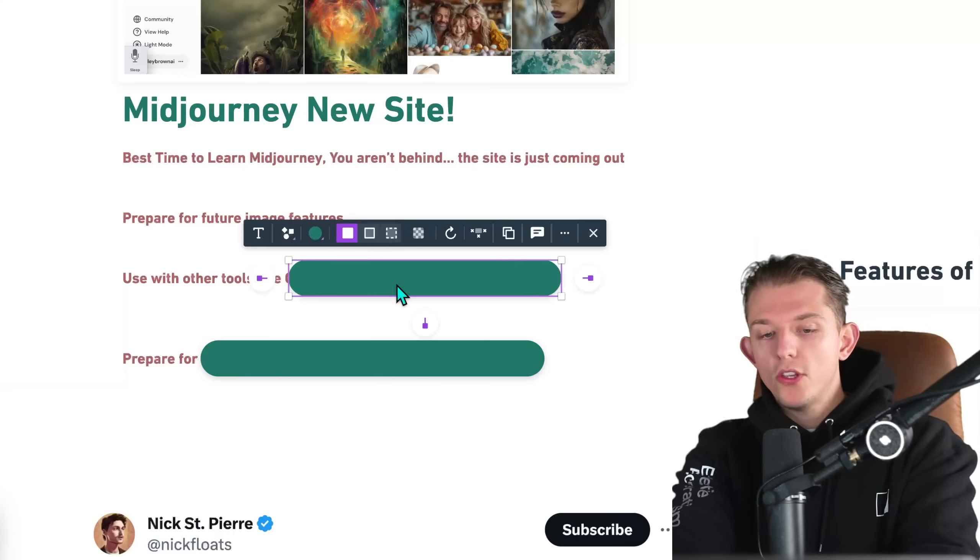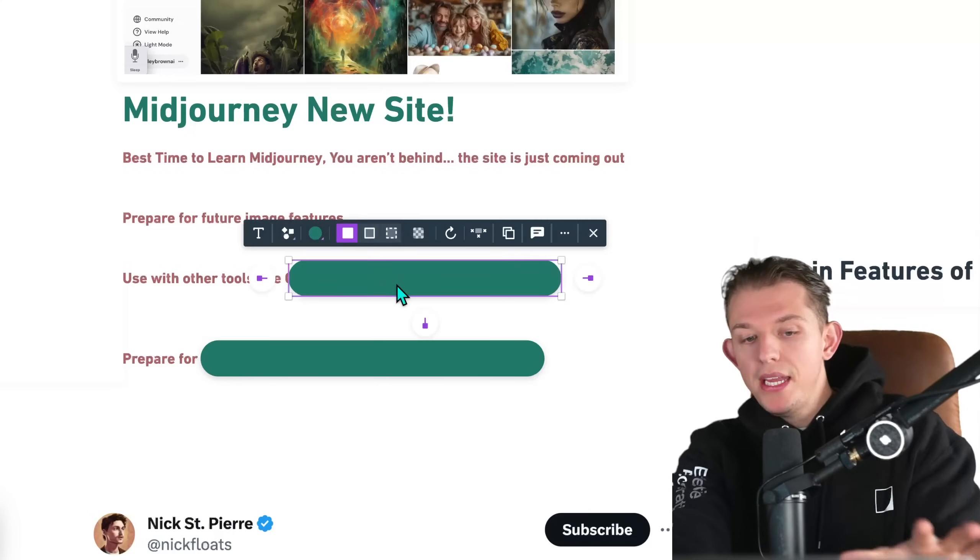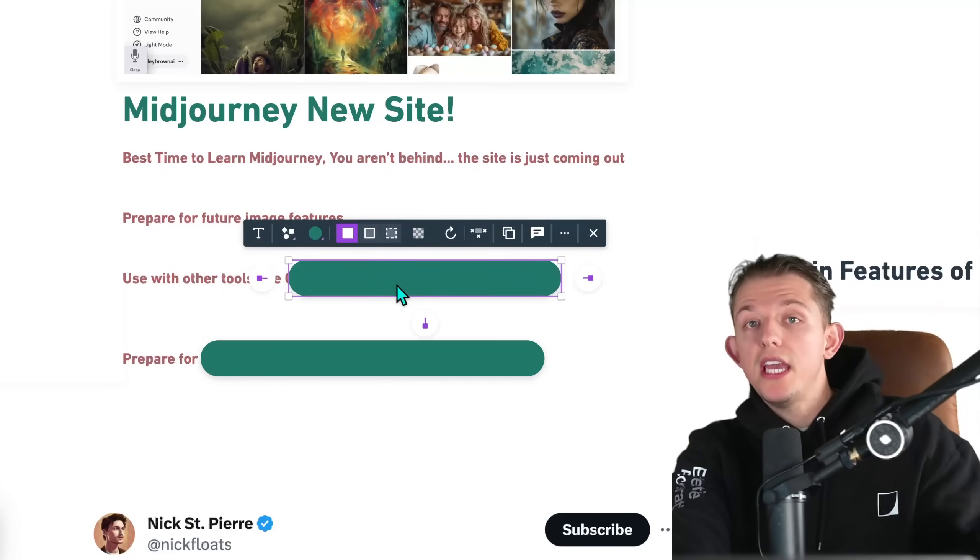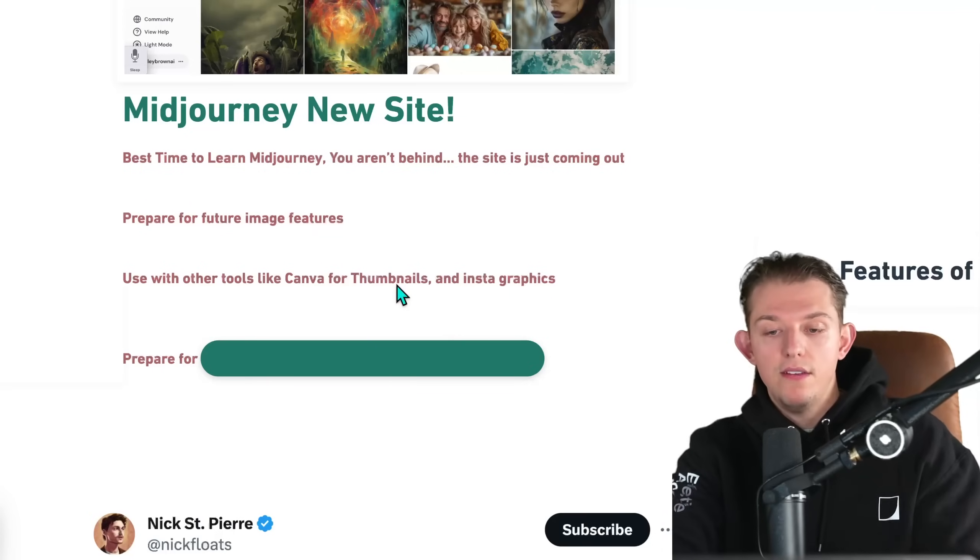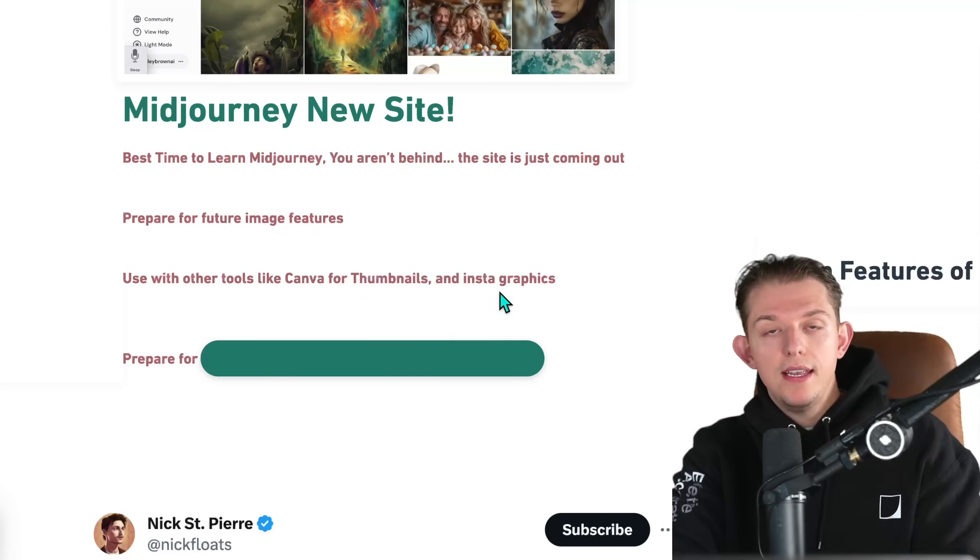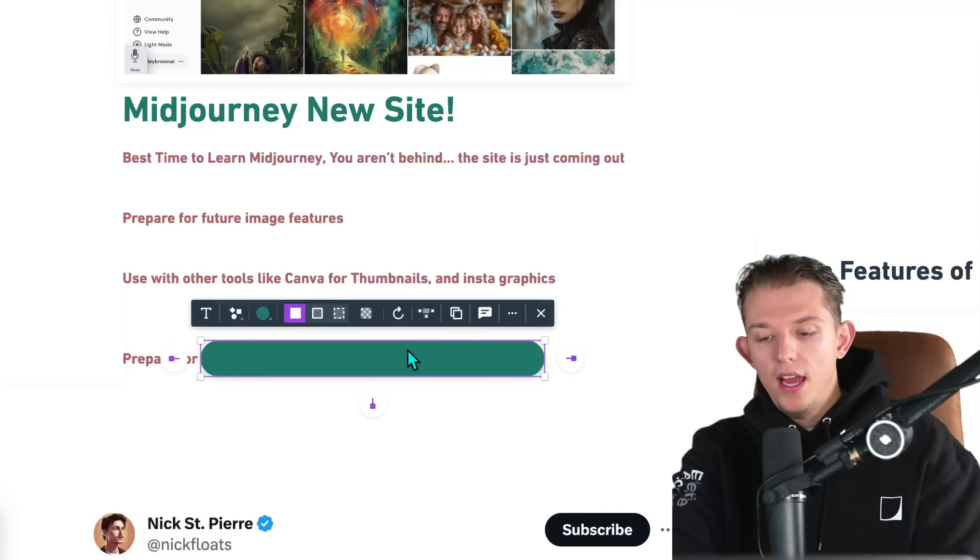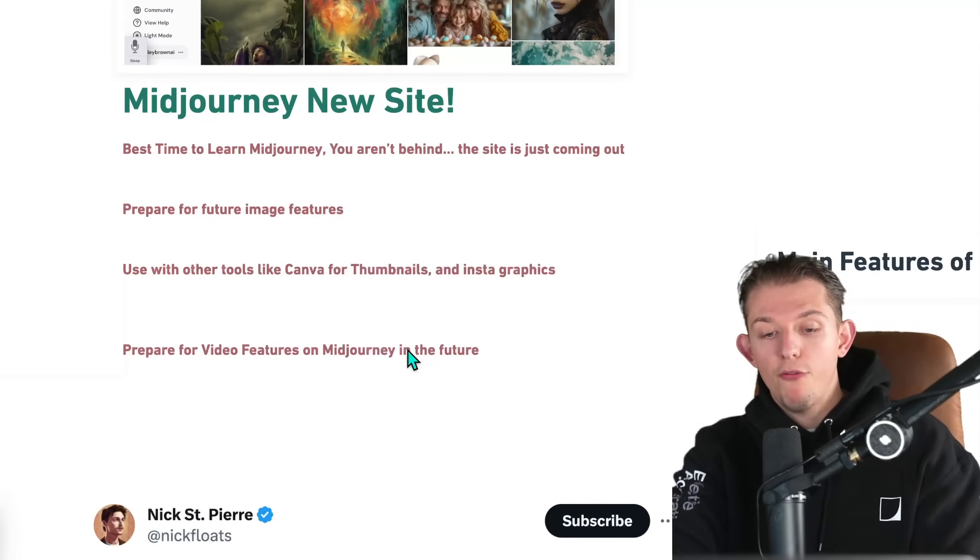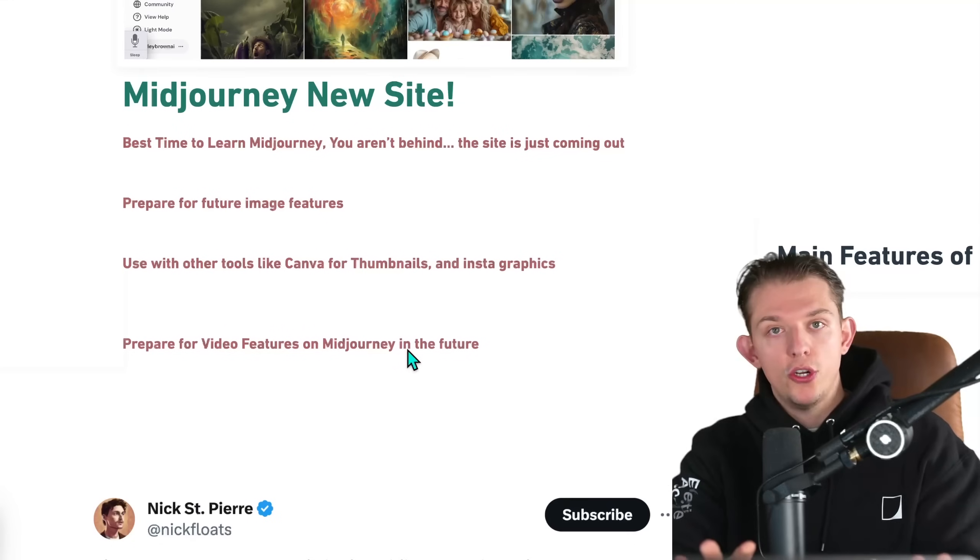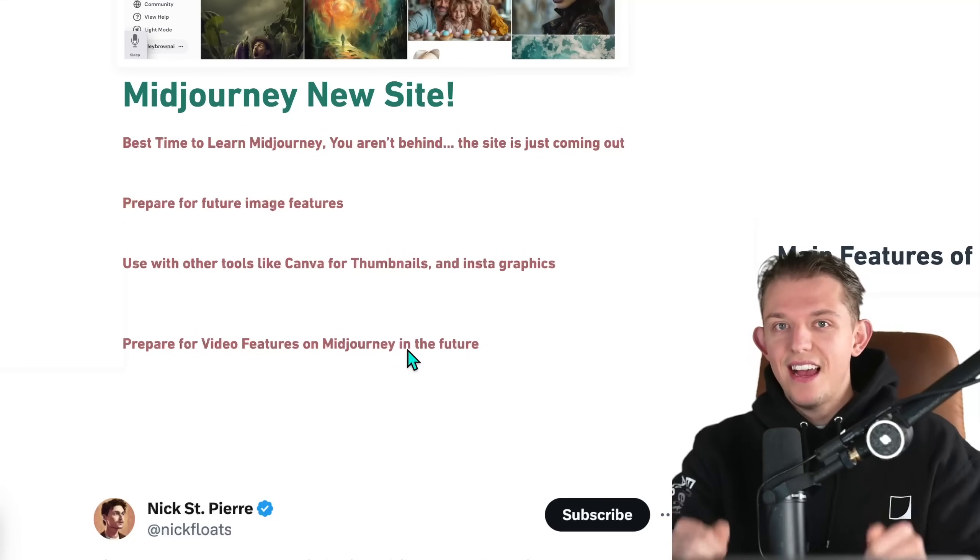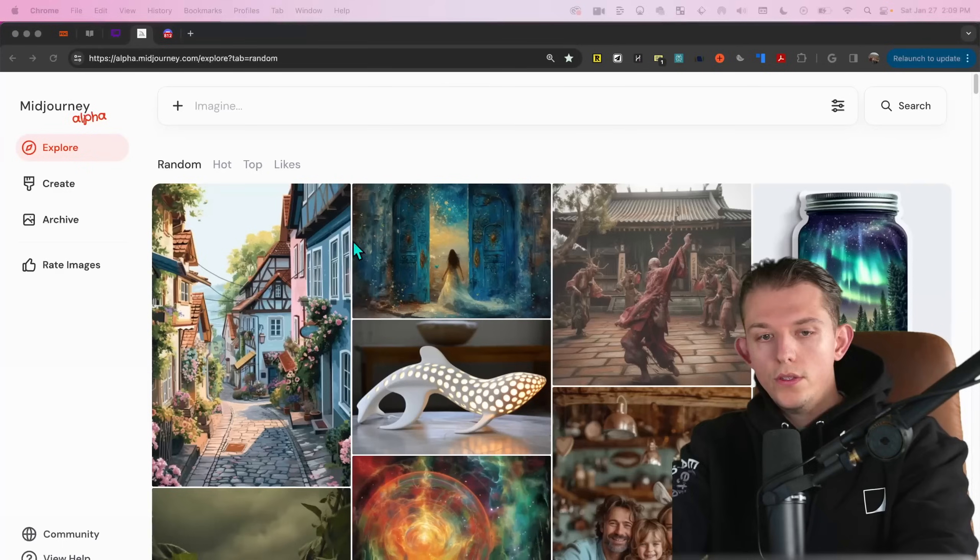At the end, I'll be discussing what feature I think is the most important to focus on. We're also going to be discussing Midjourney and using it with other tools like Canva for thumbnails and Instagram graphics. We're also going to talk about how to prepare for the video features on Midjourney. Let's dive into the video.